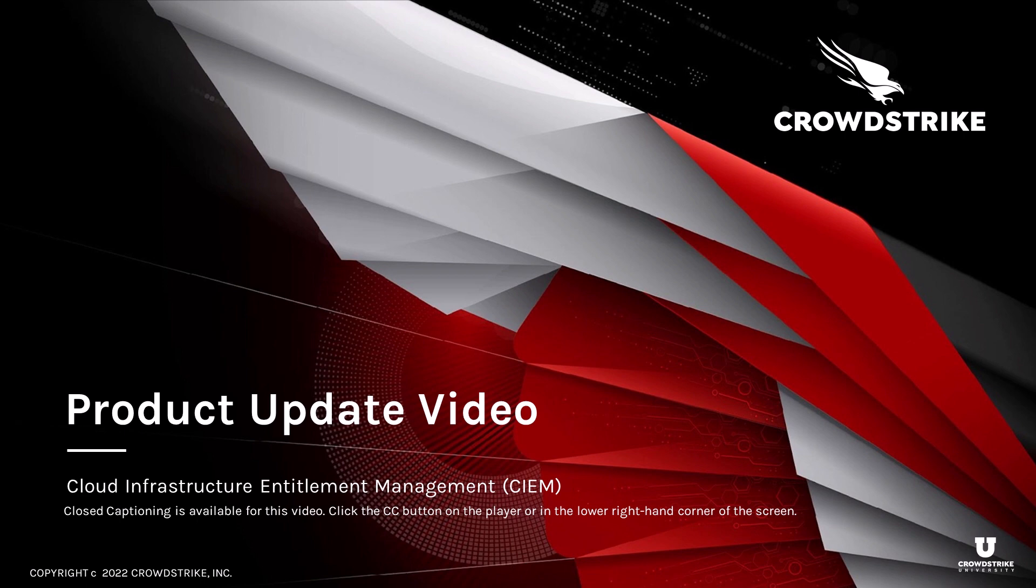Hello and thank you for joining us for this product update video. This session will provide a brief overview of the newly released CIEM feature for management of identity and privileges.